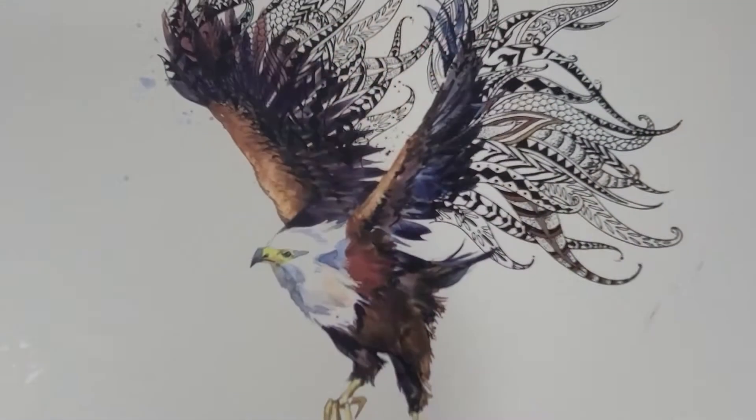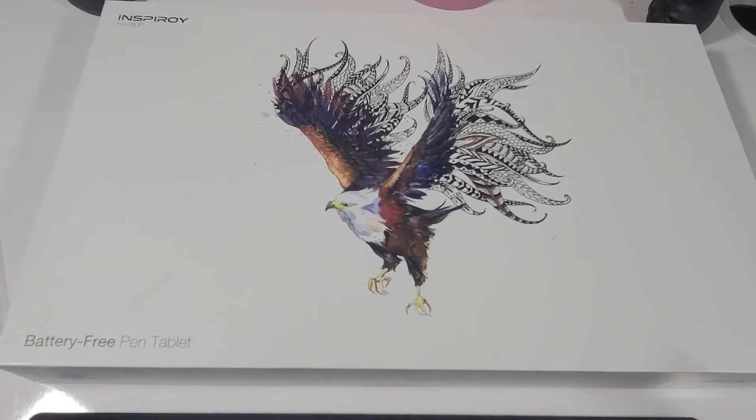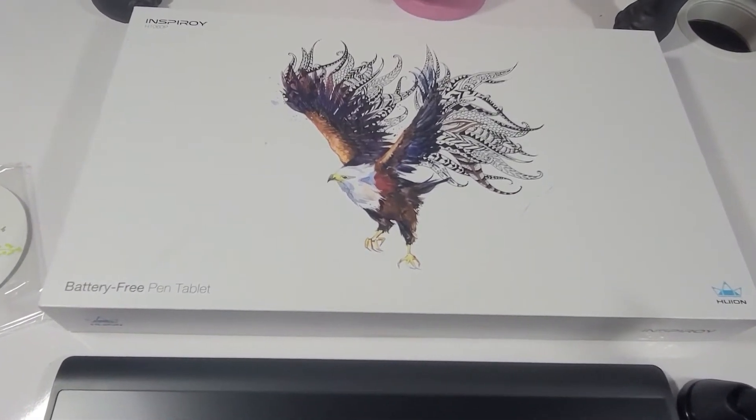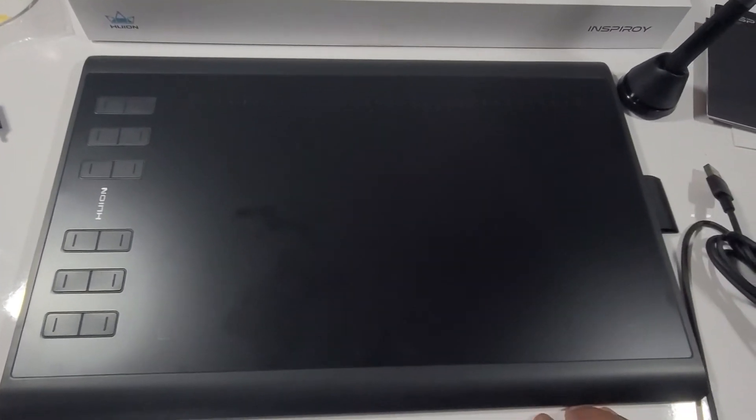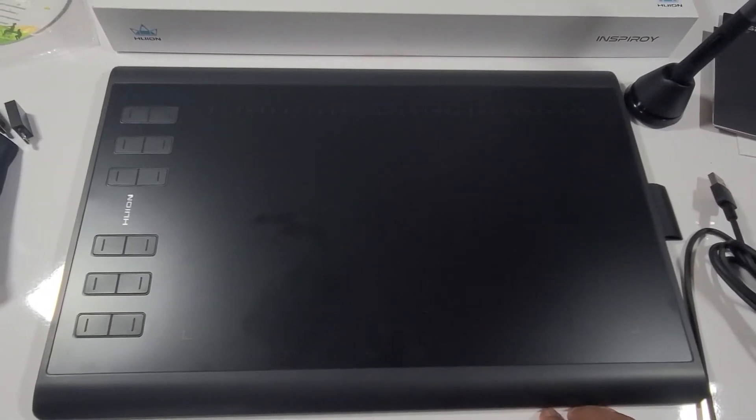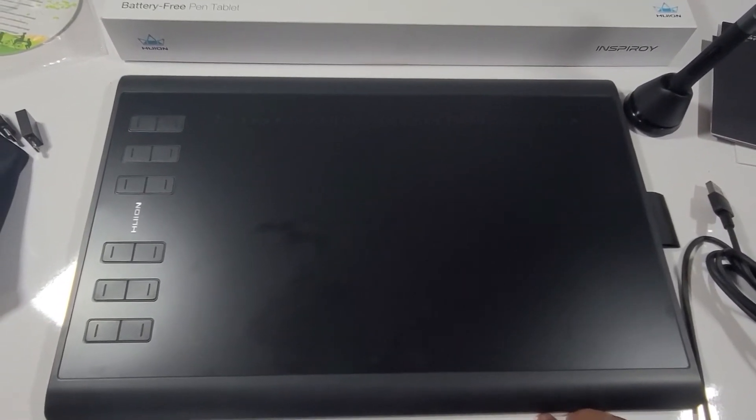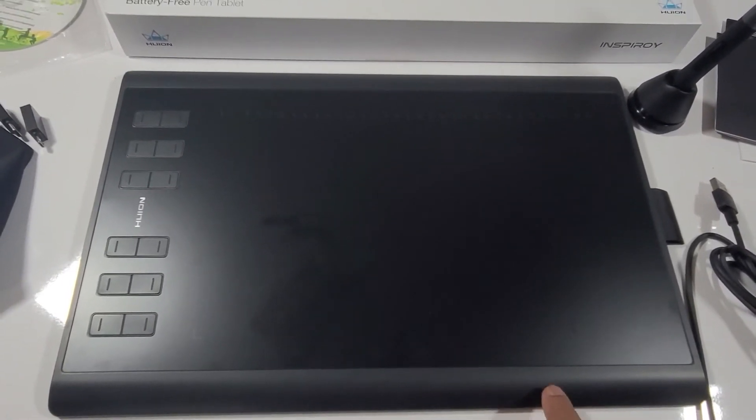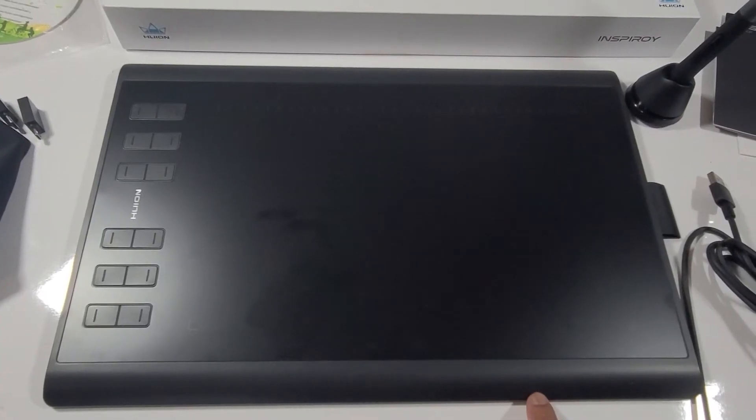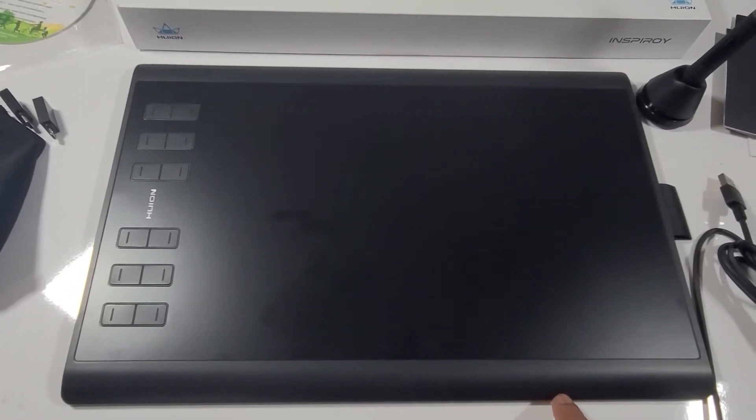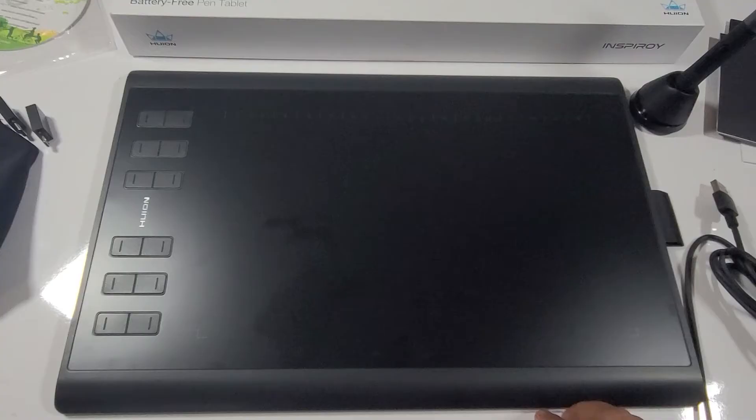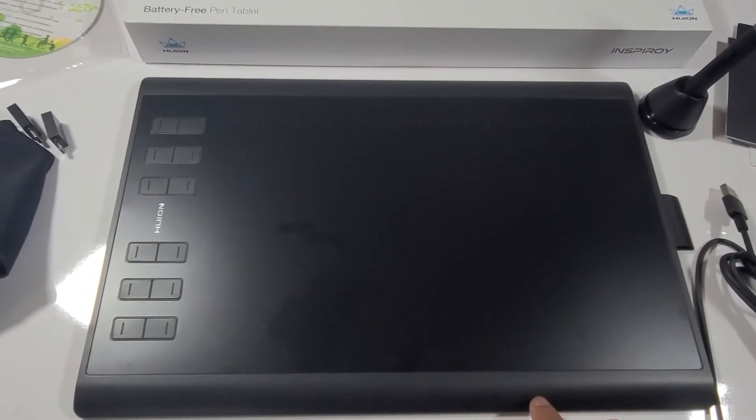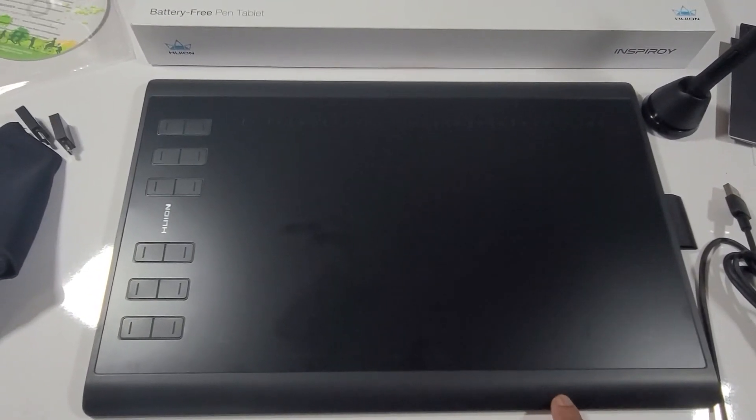The Huion tablet comes in this amazing, beautiful box. I kind of fell in love with the logo. So here is your tablet itself. This particular model is compatible with your Android phones and your computer. How cool is that? Let's just say you're teaching your class on Zoom using your Android phone. You can definitely make use of this tablet.